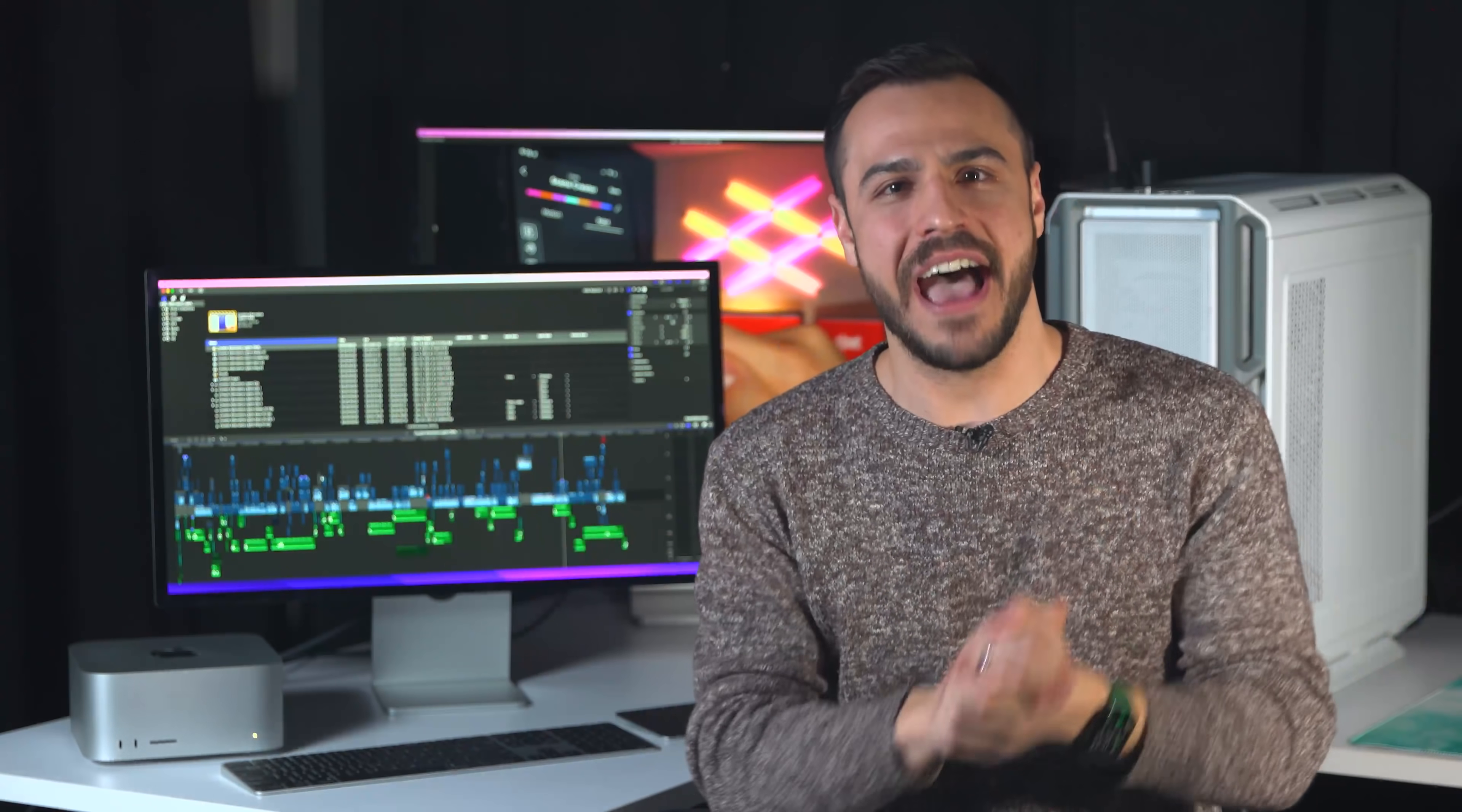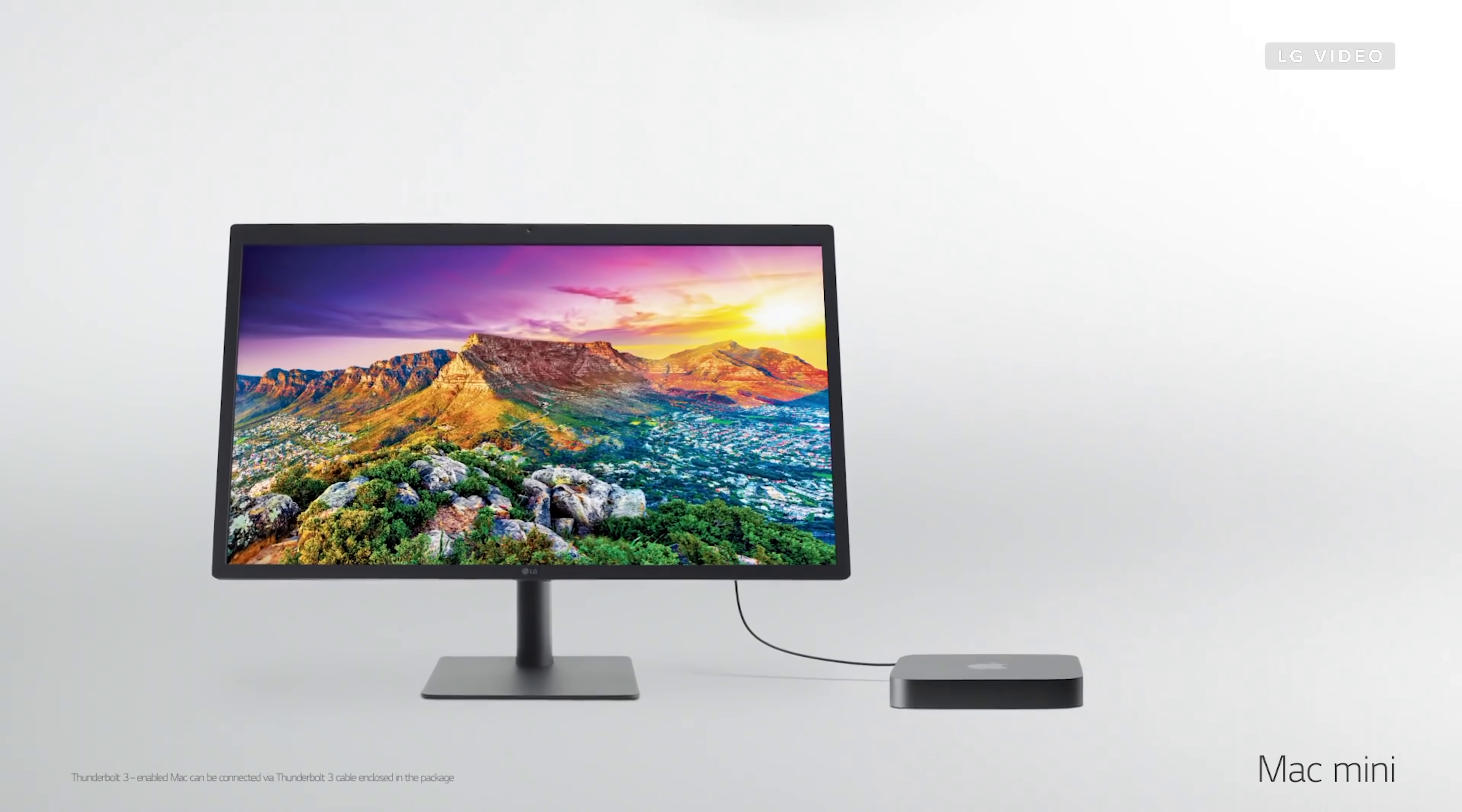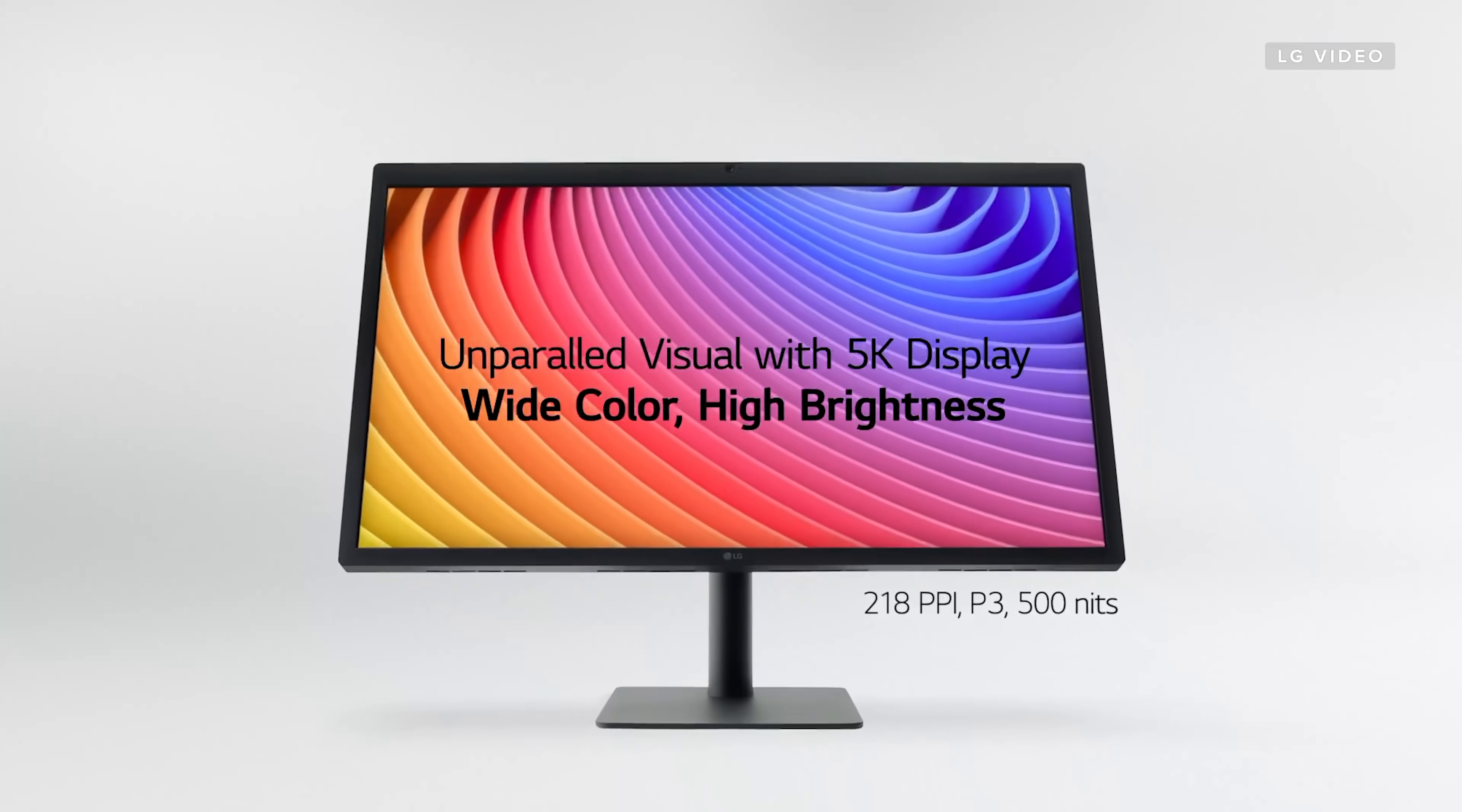As far as 5K goes, I love my 27-inch LG UltraFine, which is $1,300 and also comes in a 24-inch model for $800. The main differences here are that the LG monitor is made of plastic, and its peak brightness is 500 nits versus the 600 nits of the Studio Display.